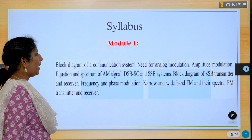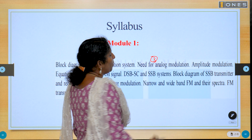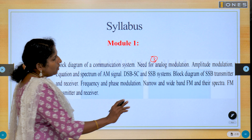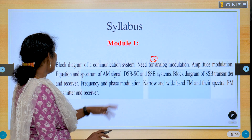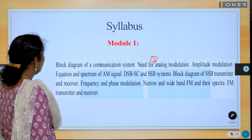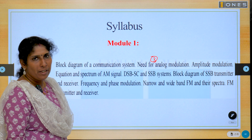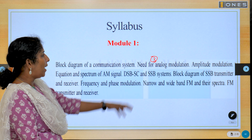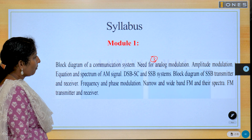I will discuss the important questions in this module. First, what are the needs for analog modulation? What are the needs of modulation techniques? Next, what is amplitude modulation? Derive the time domain equation of amplitude modulation and draw the spectrum of an AM signal.